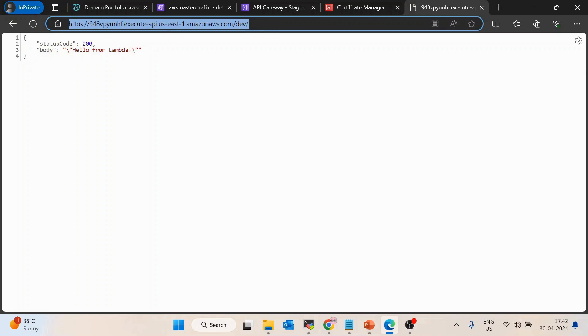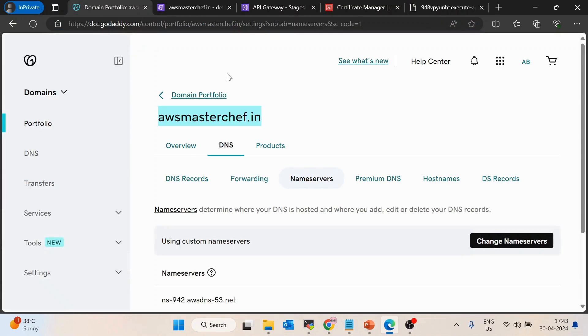Now we will see how we can access this API on a domain name like api.awsmasterchef.in. I am assuming you already have a domain name on GoDaddy and you want to attach it.